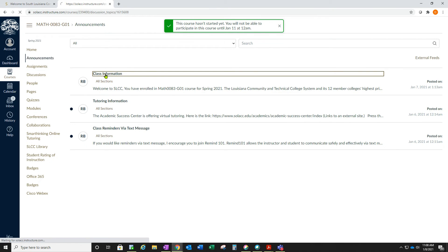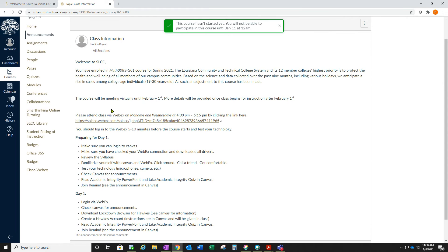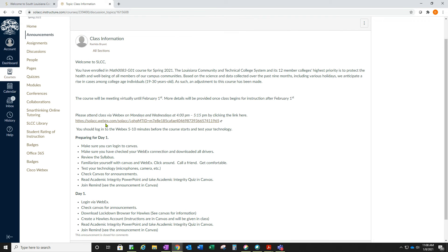Click class information and you will see a message from the instructor with a link that you'll use to log in to the virtual course. This is the WebEx link.